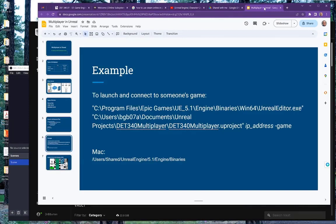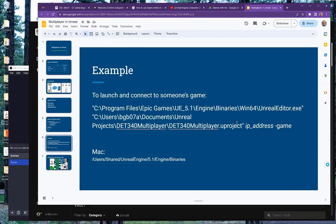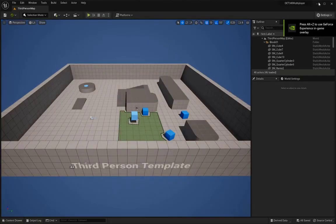If you're on a Mac and you're wondering, my stuff's not in Program Files, Epic Games, UE 5.1. It's actually under Users, Shared, Unreal Engine, 5.1, Engine Binaries. So if you're on a Mac, that's where you locate that at.